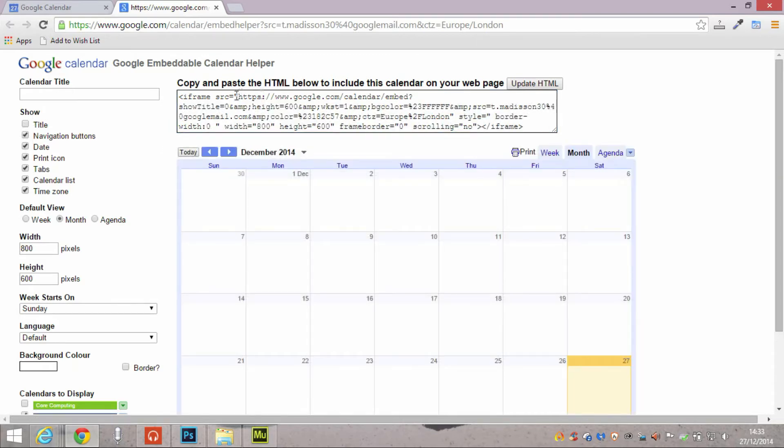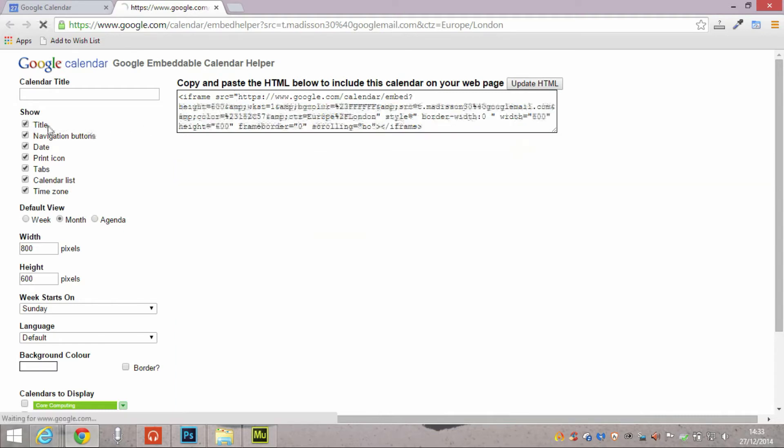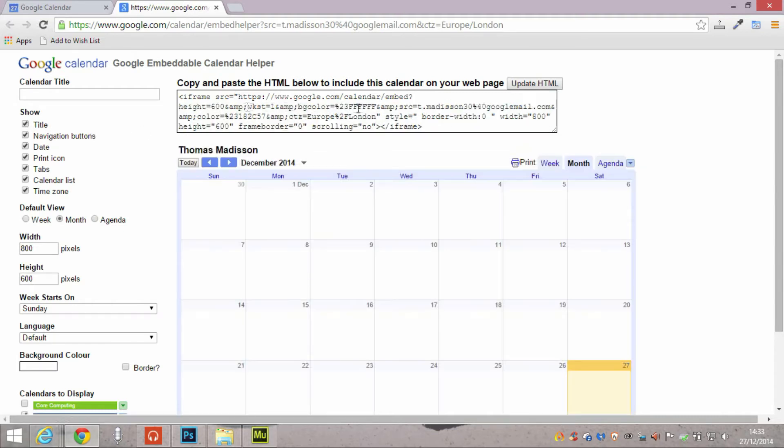You can put in your own custom calendar title. Just to make sure that this is reflected in the latest piece of source code, you either go to update HTML or you just click on another function and it updates as it goes along, which is great.